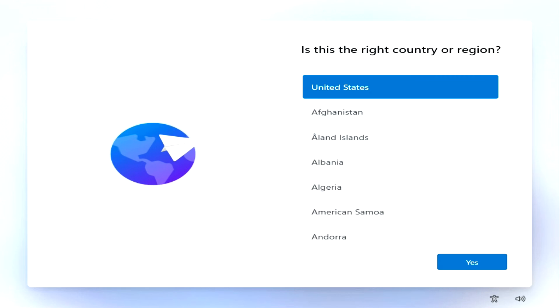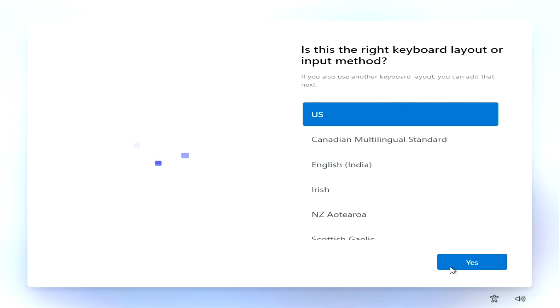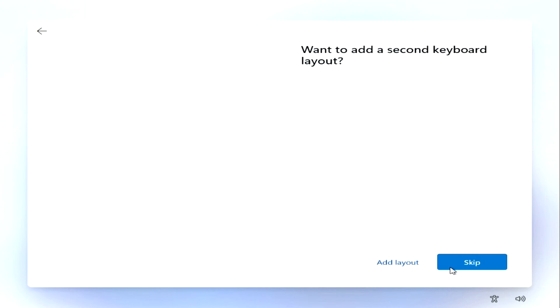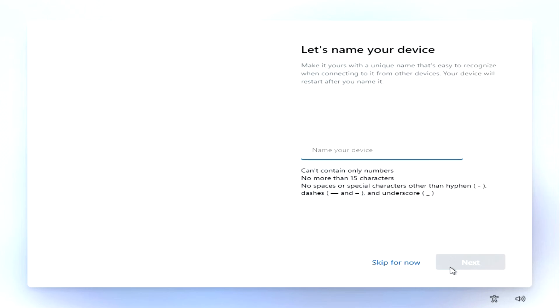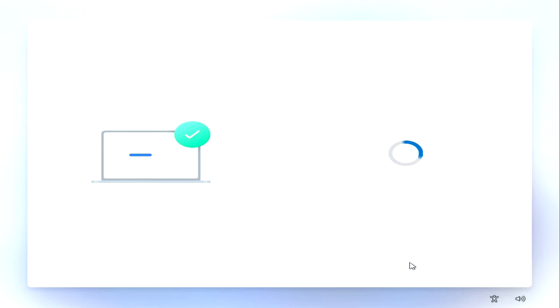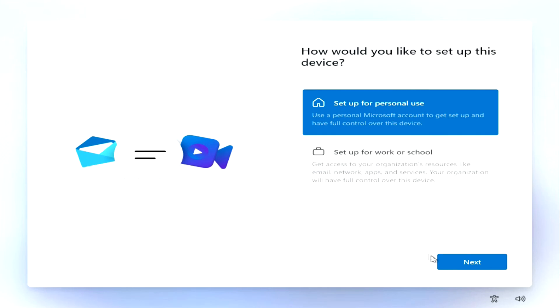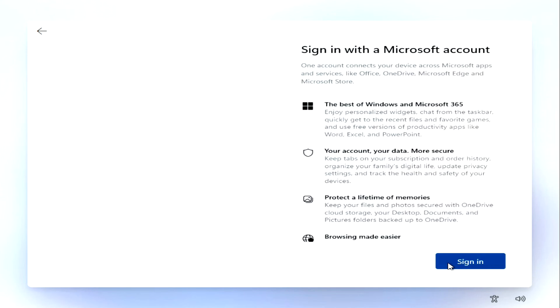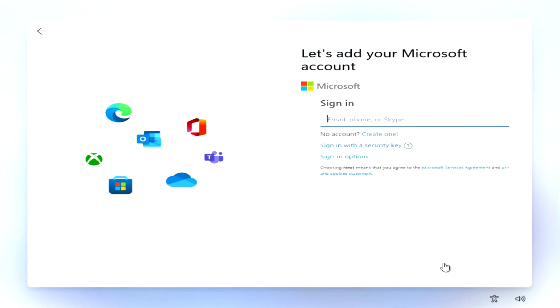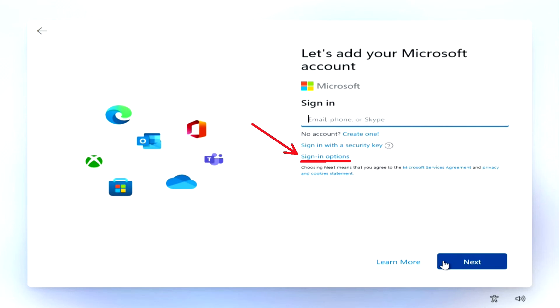The installation of Windows 11 has begun to complete, and here we see a cascade of appearance updates. A new region selection window, I select the US region and click yes. Leave the standard layout and click yes. Click skip. In this window, you can give a name to your computer, I will do this later. Here it is suggested to choose settings for personal use or for work, I choose personal settings and click next. I click sign in.